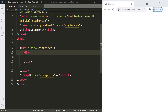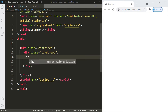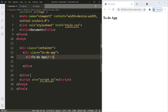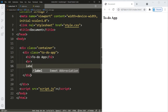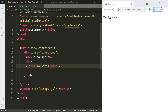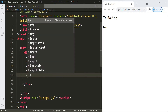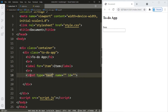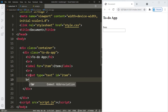Let's create a container and another one within it. We're going to give this a name of 'to-do app'. Let's give it a title — 'to-do app'. Let's create a label for our input box — 'add item'. Let's create our input box and give it an id of 'item'.